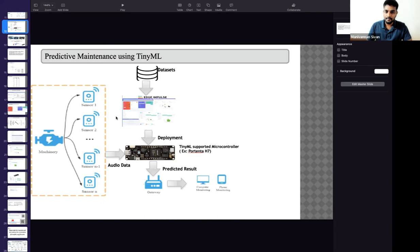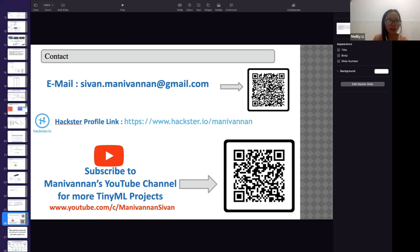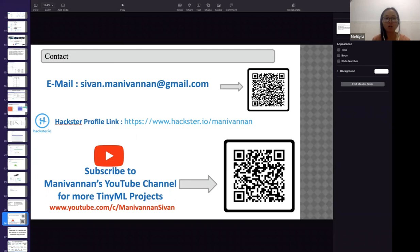The Q&A session is up. Manny Vanen's contact information is on his contact slide — you can reach him via email, his Hackster.io page where you can find all his amazing projects, and his YouTube channel. Feel free to screenshot this page and get in touch.